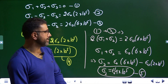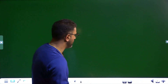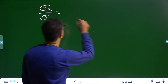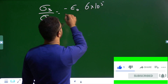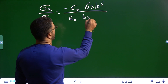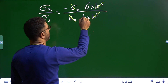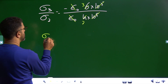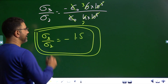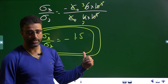Now we find σ3/σ2, the ratio of charge density on plate 3 to charge density on plate 2. σ3/σ2 = (−ε₀ × 6 × 10⁵) / (ε₀ × 4 × 10⁵). ε₀ and 10⁵ cancel out, giving −6/4 = −1.5. So σ3/σ2 = −1.5, unitless. σ3 is negative, meaning sheet 3 is negatively charged. That will do for this session.